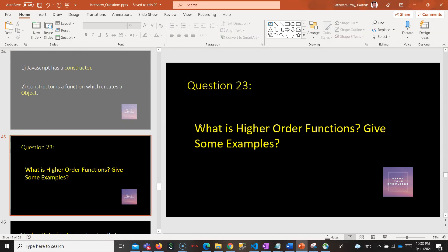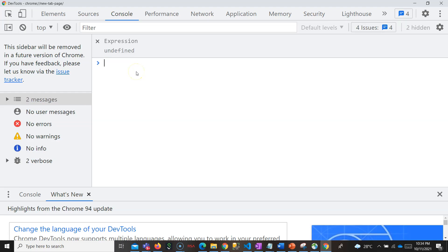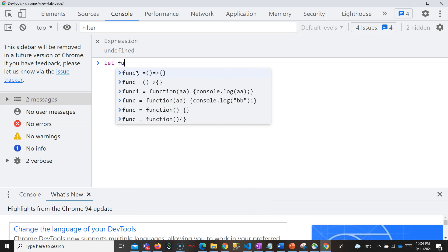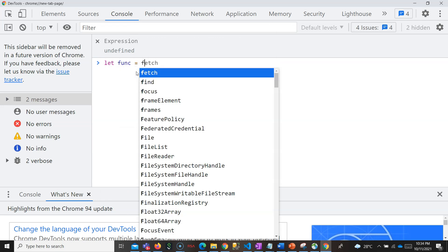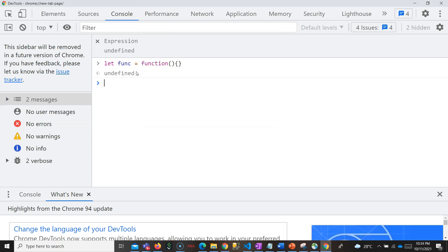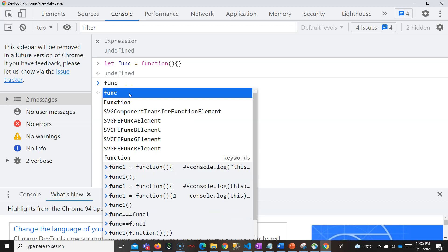Before understanding this question, I want you to understand what is a function in JavaScript. As I told you, other than primitives, all are objects in JavaScript. So a function is also an object in JavaScript. To prove that function is an object, in JavaScript the function is called as a function object. You can treat a function as an object — you can assign it to a variable, send it as a parameter to another function, or return it as well. That's why it is called a first class object.